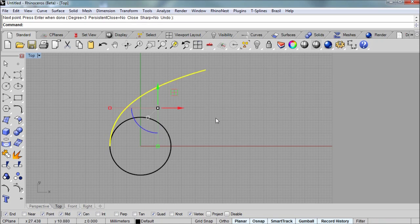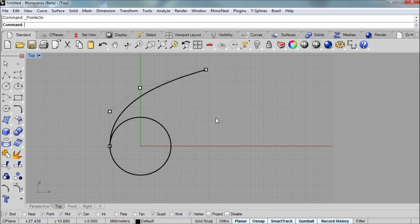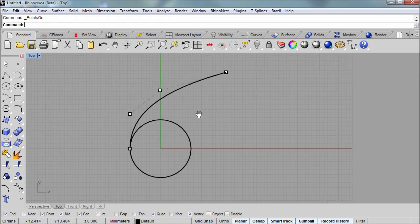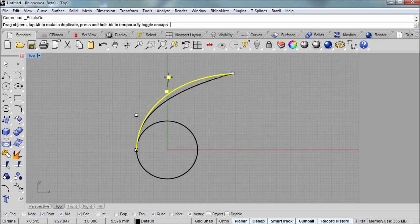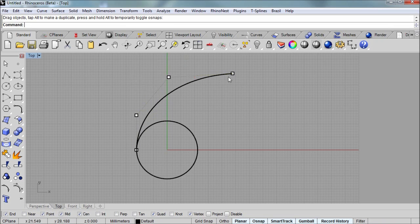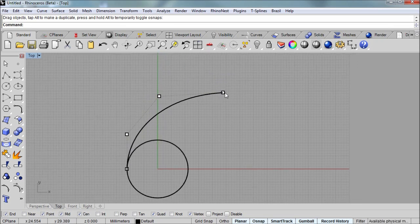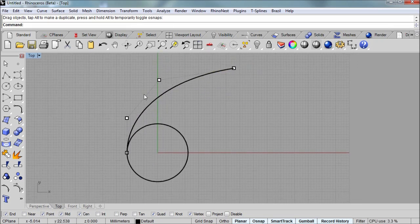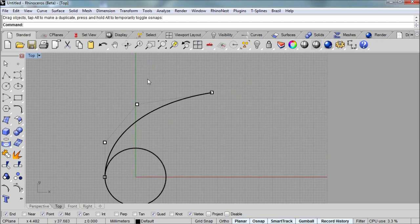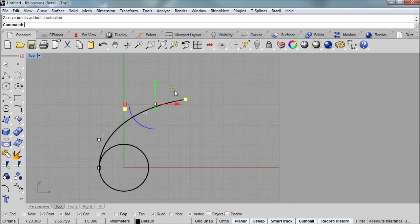I'll select that curve and use F10 to turn on the control points. The last two points, these two points, can be edited at will for the shape of the scroll that you'd like to describe here.